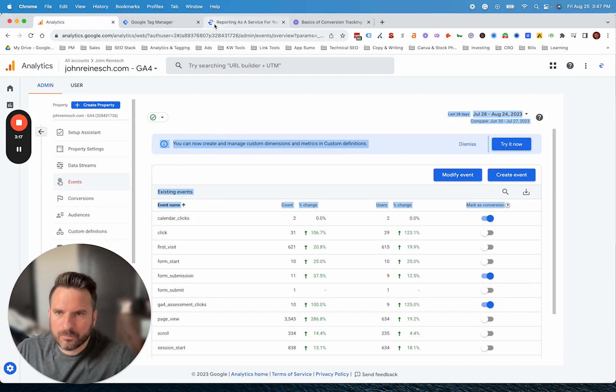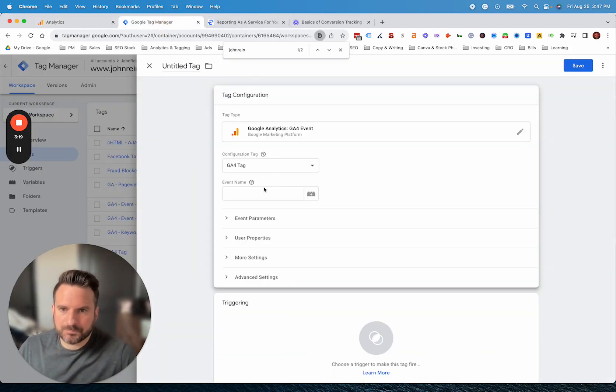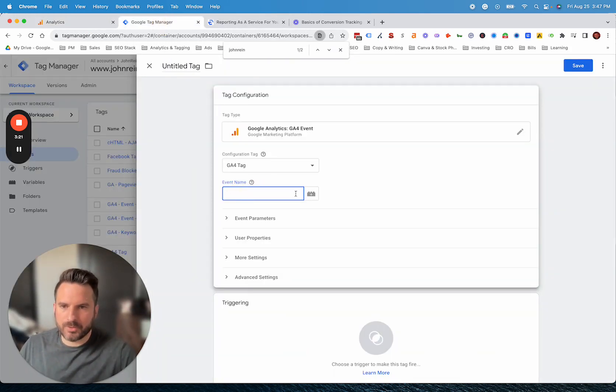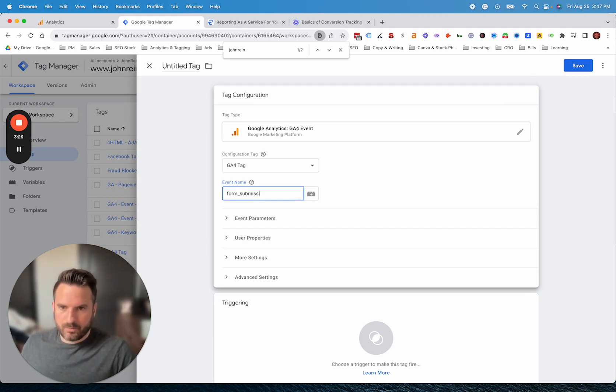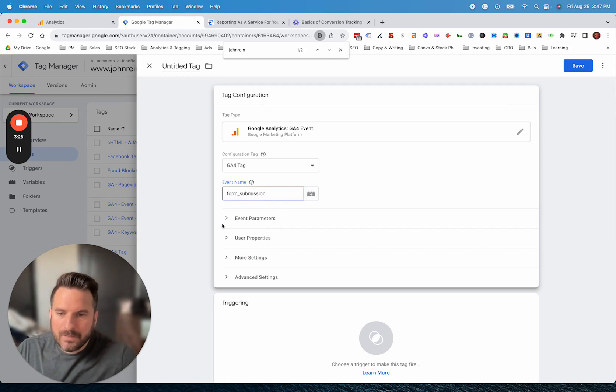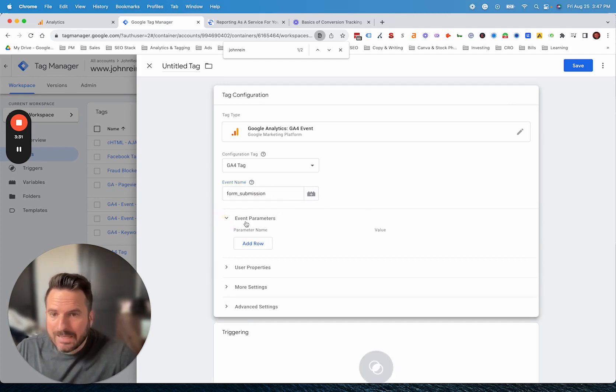Now, the event name is important. This is what's going to show up here exactly as these are. For this purpose, we'll do just a form submission event. We could just title this really whatever we want. We'll do form submission. Now we have the event name passing through.